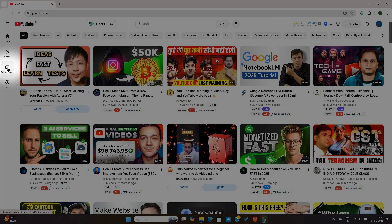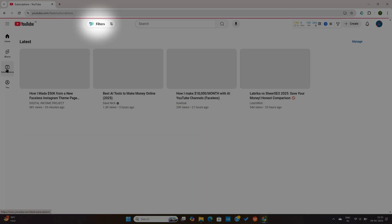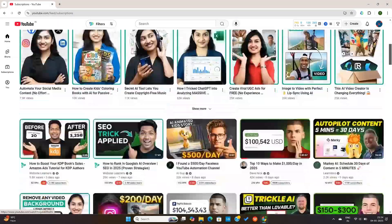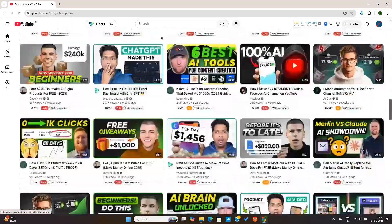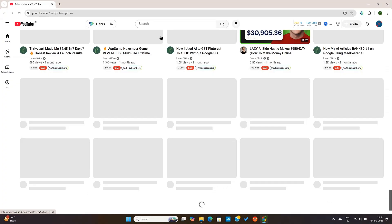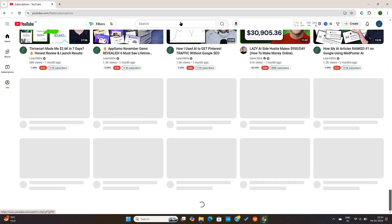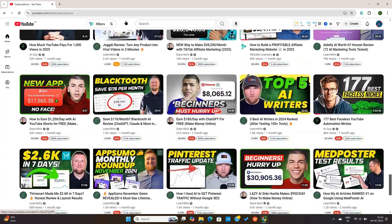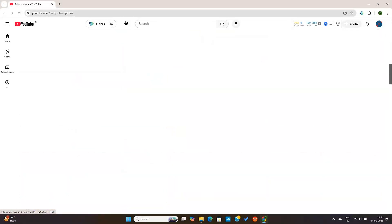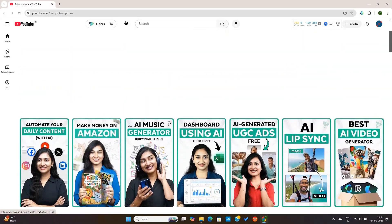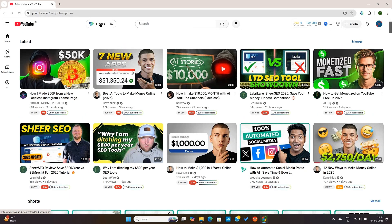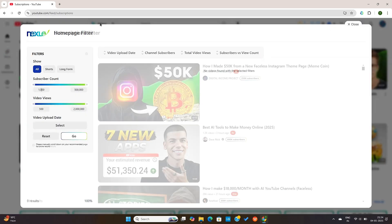Secondly, if you navigate to the subscription tab, there will also be a filter button right here. If you scroll down on your subscription tab and load in a couple of videos, you can just literally go over to filter again and monitor your competition. If you subscribe to all the channels in your niche, you'll be able to filter through all the videos they are uploading and see how well they're performing.